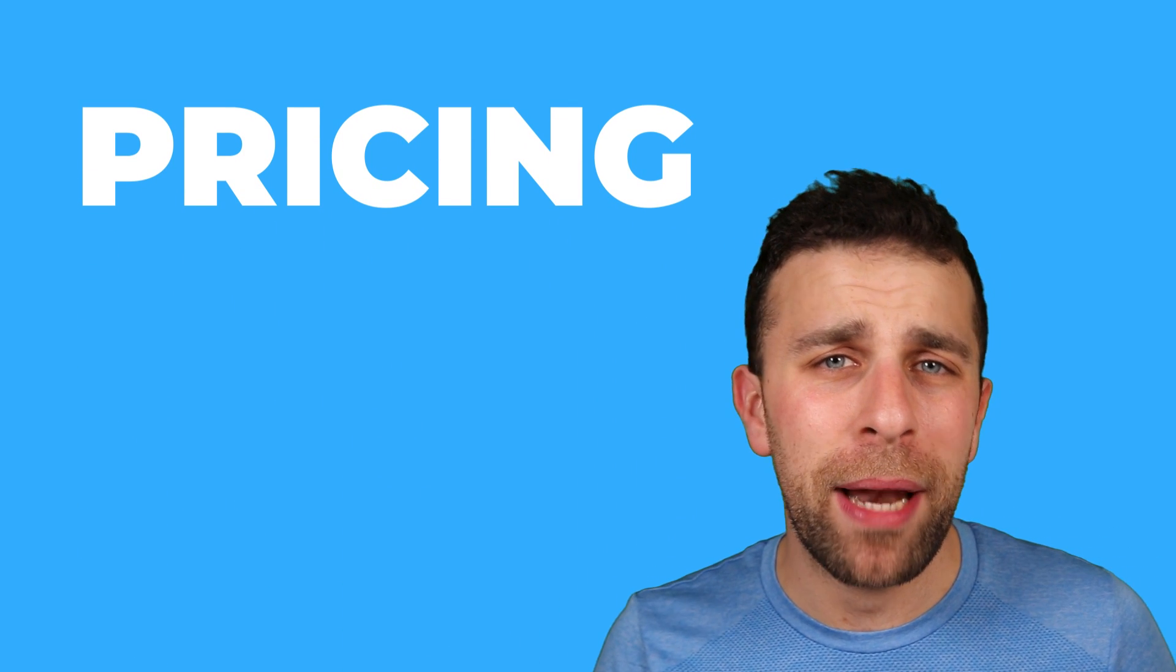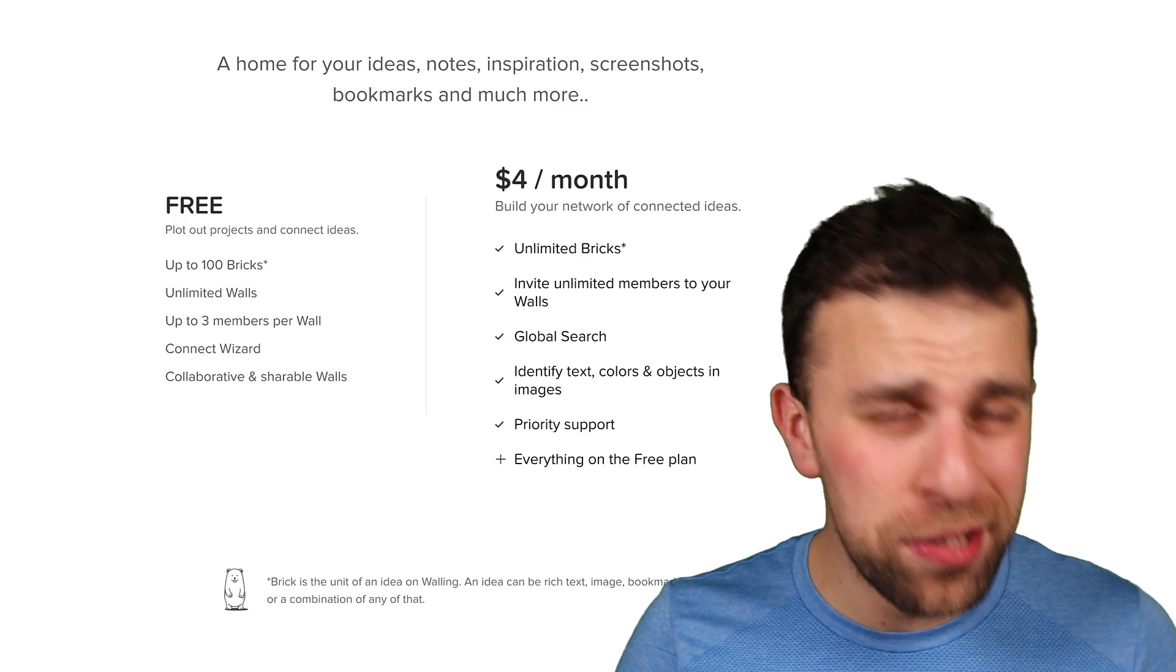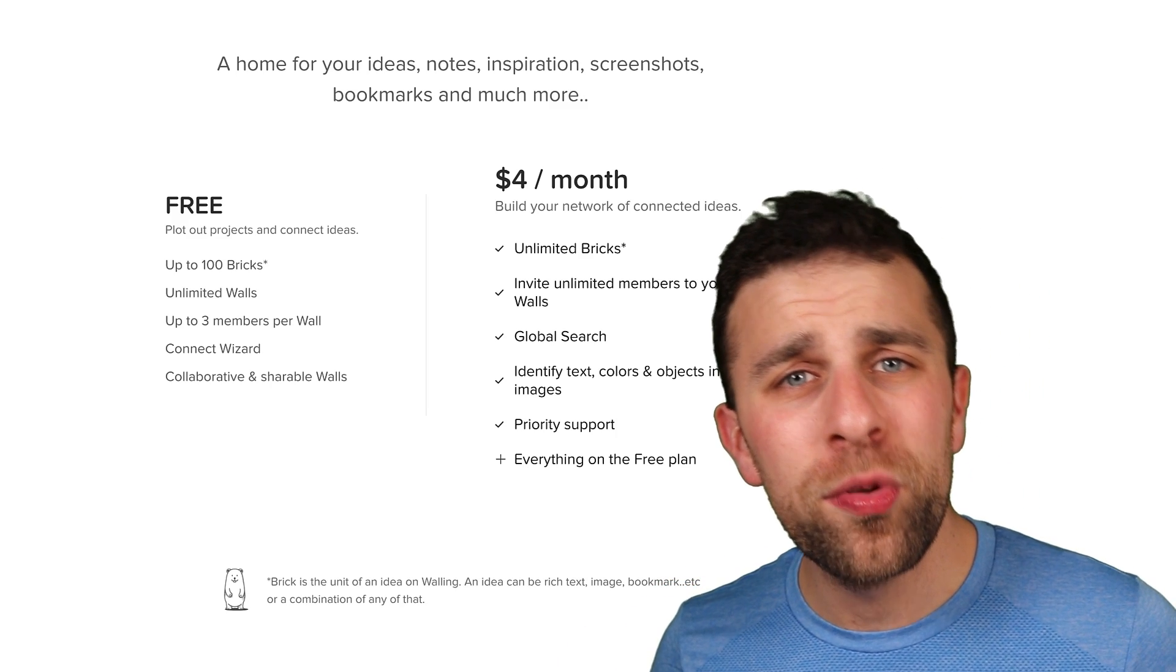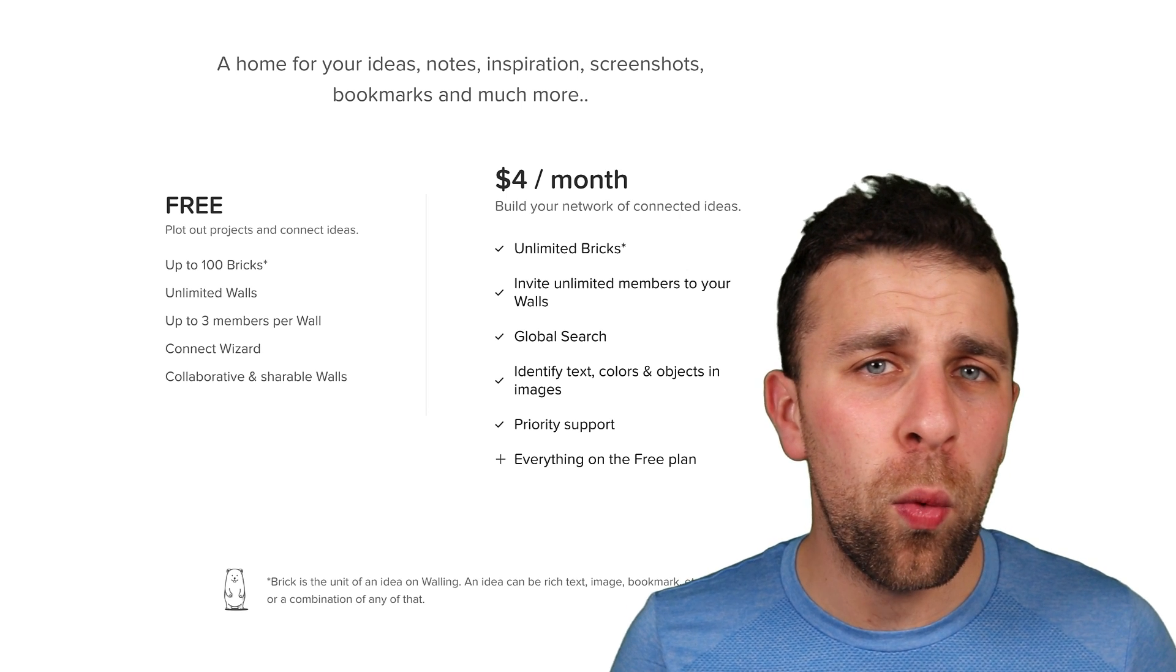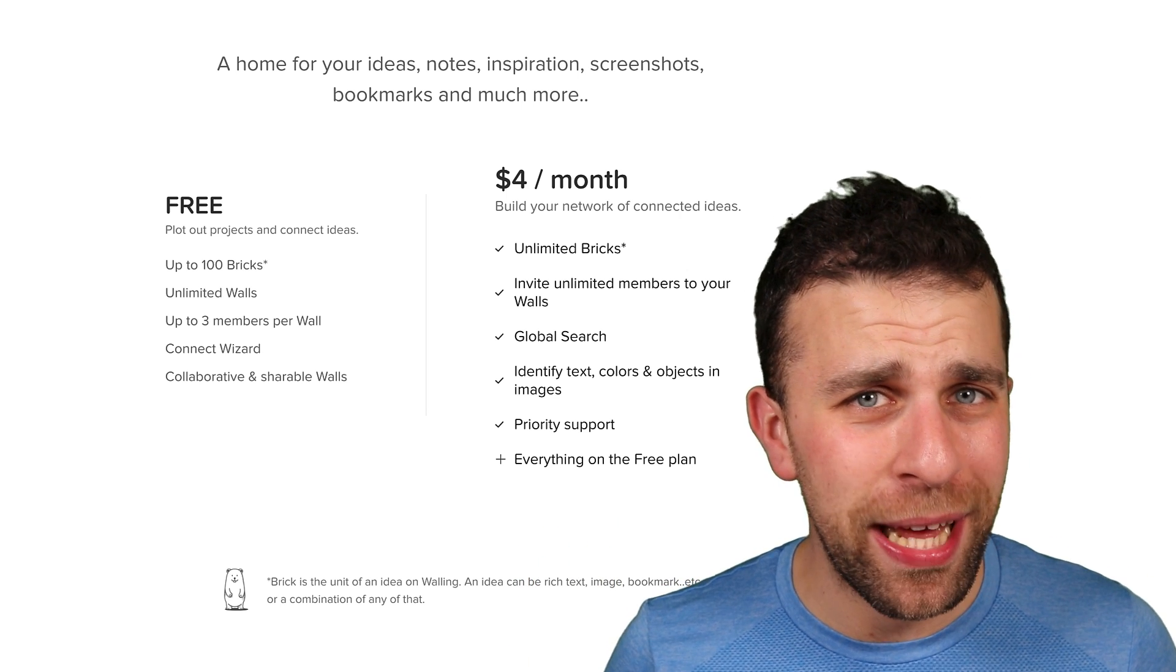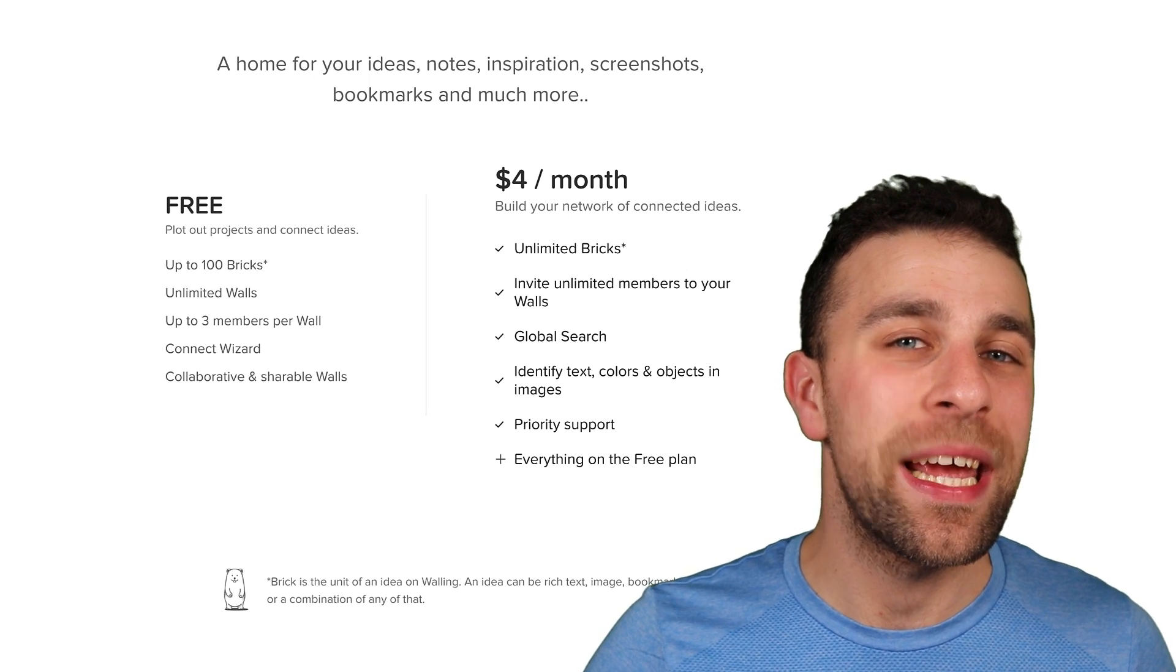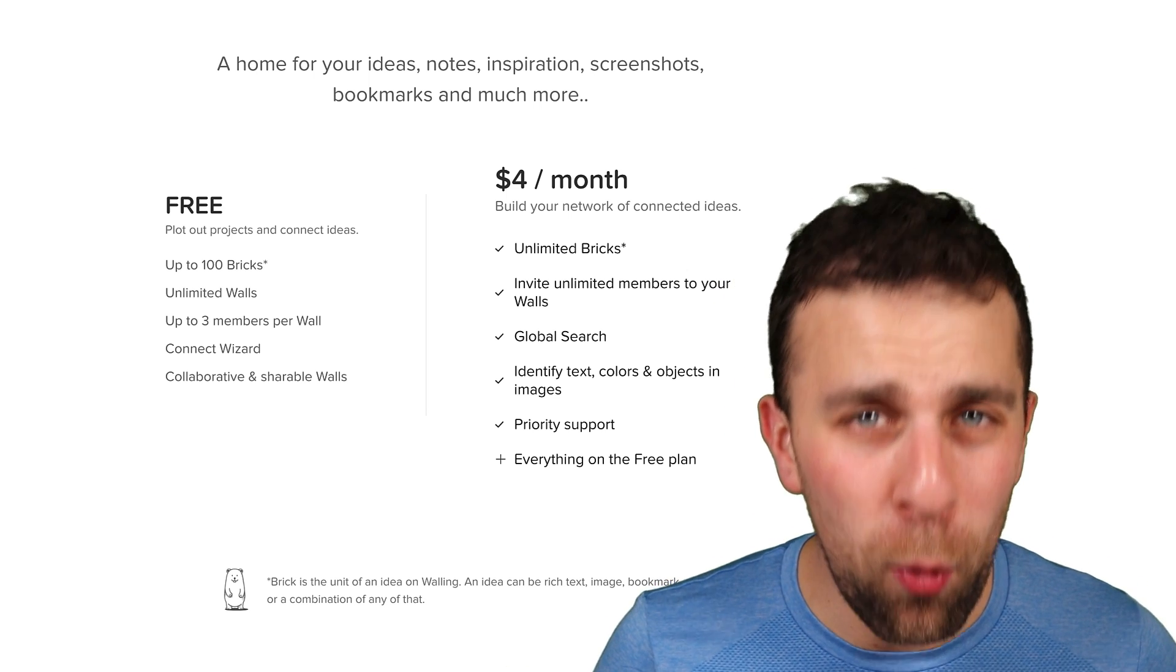They have a free plan that is up to 100 bricks. We'll talk about bricks in a minute. It has unlimited walls, up to three members per wall. You get access to the connect wizard, which we'll explain later, and also the ability to collaborate on and share the walls.